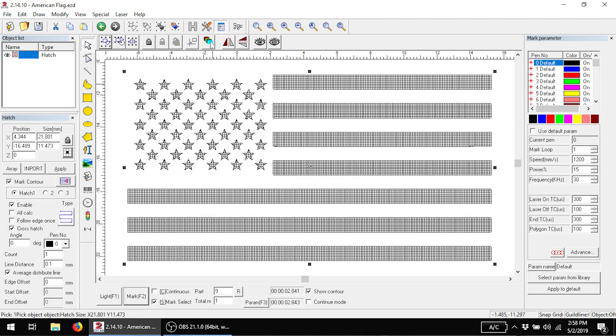So these are the settings I eventually ended up with. I'm using a single crosshatch at 0 and 90 degrees, my line spacing is 0.1 millimeters, and I'm using pen settings of 1200 millimeters per second, 15% power, and 30 kilohertz frequency. This is the exact same vector file that I used in a previous video I made about marking raster versus vector files.